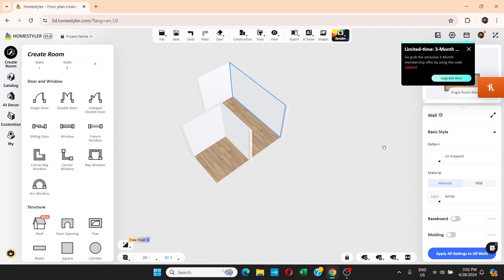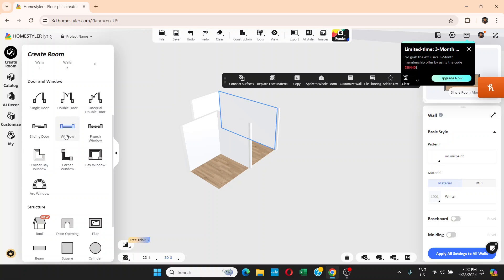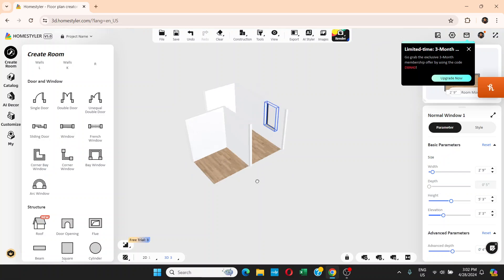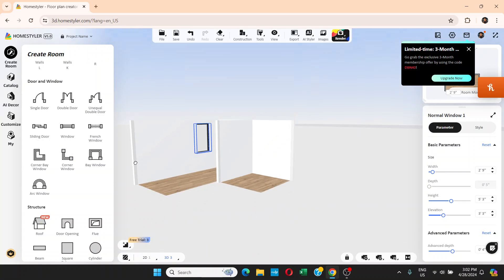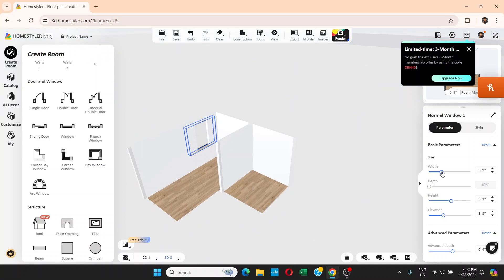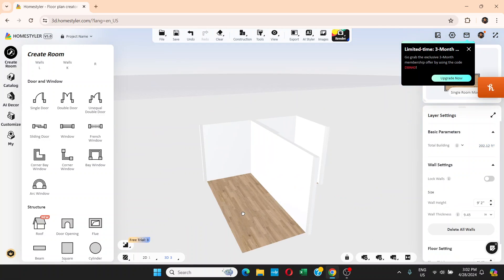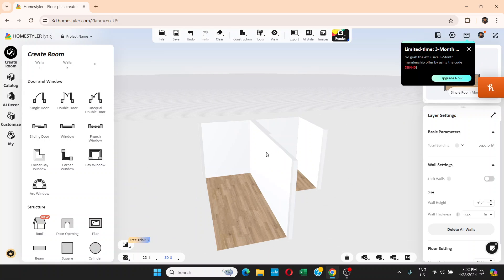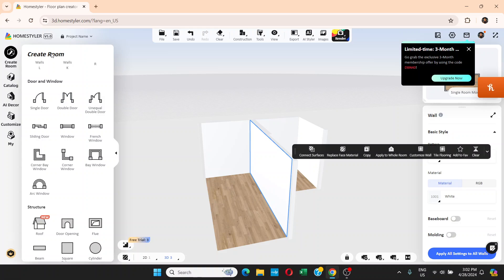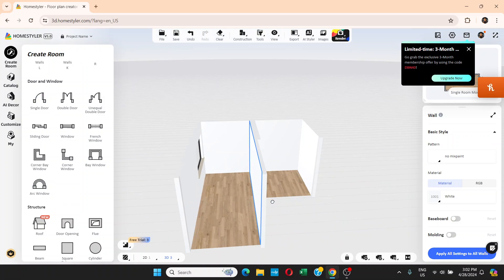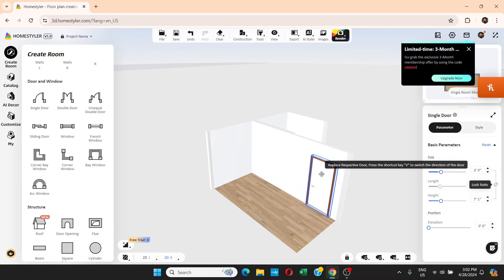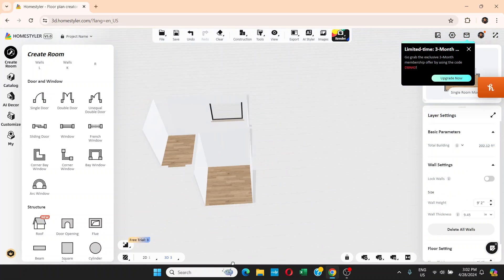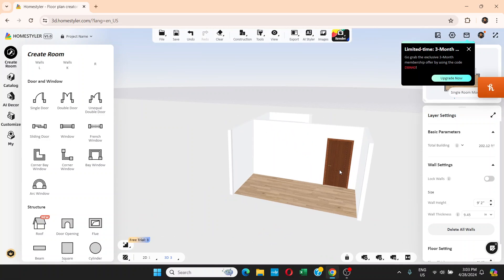Let's try a basic window instead. Click to place it — you can see the window and adjust the width and height. Then go and choose a Single Door, place it on the wall — that looks good.